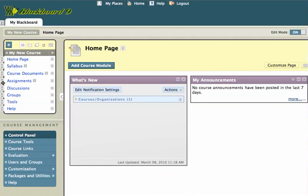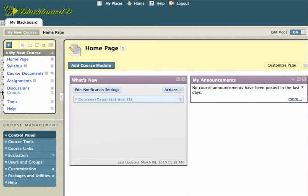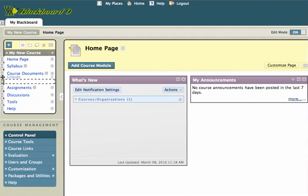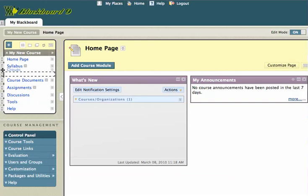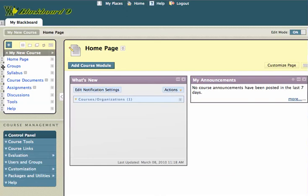So let's say I wanted my groups area up above my syllabus. If you notice, I'm going to hover over that double arrow, and it will show me a set of four arrows going in each direction. And I'm going to click and drag. And you'll notice as I drag up, I get a little dotted line showing where this item is going to drop. And I'll click it on above the syllabus. And that's it.